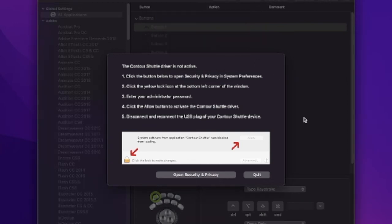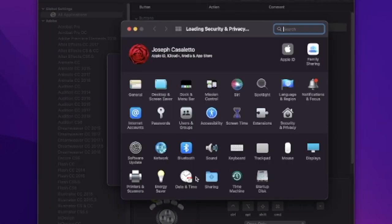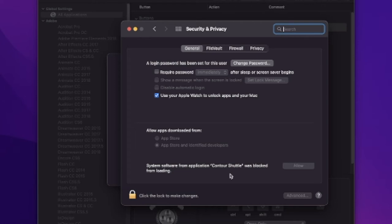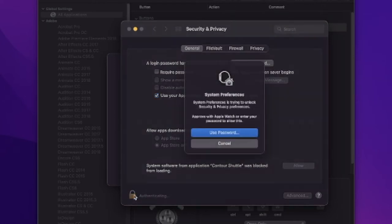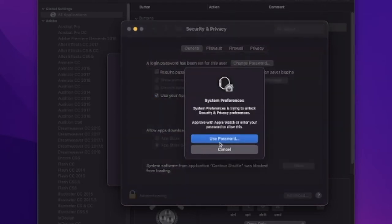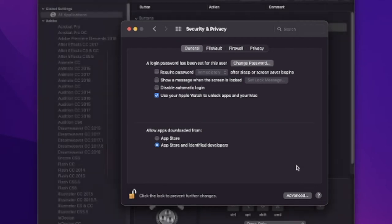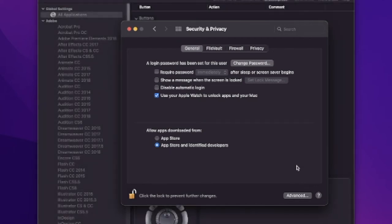Hit okay, then open privacy and security settings right here. Sometimes you don't see it, but right here in the bottom, system software application Contour Shuttle was blocked. You have to unblock that. That's the only way to get it to work. I'll unblock mine here. I'll use my password on my watch. Now you can see here the system says allow. Very important. Once you allow that, that is all set. You can close that and now your ShuttleExpress is installed.